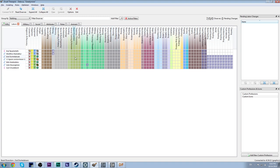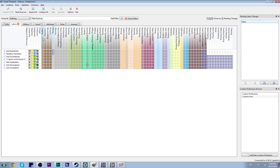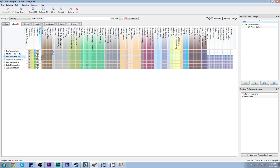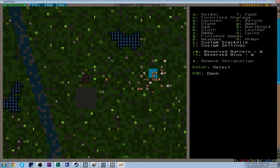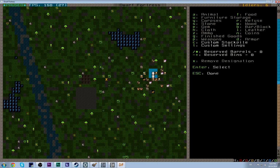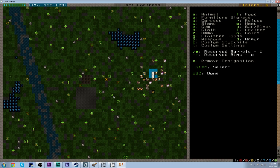Now, we do want to set up some things for our other people to do while they're waiting for things to be dug out. So for instance, it wouldn't be a bad idea to get somebody cutting down trees. So we're going to set our old dash, whatever, this guy, to be our logger. And we're going to go over here and designate some trees to cut down. And again, you do it the same way that we designated areas to be dug out. You press D.